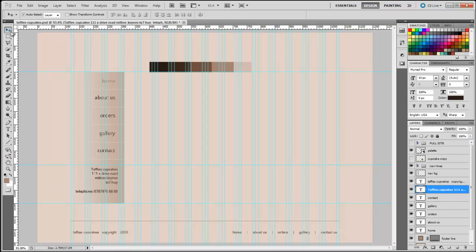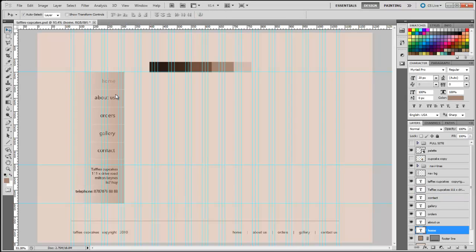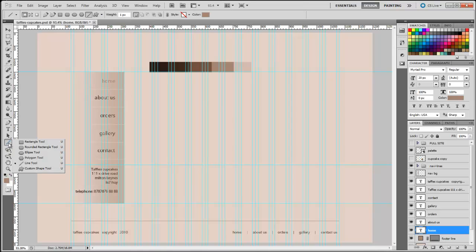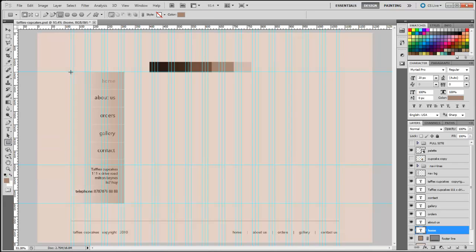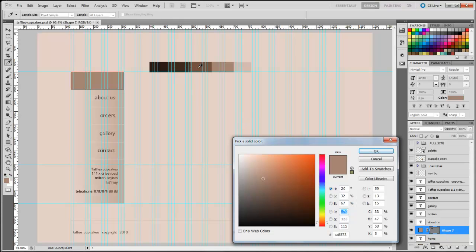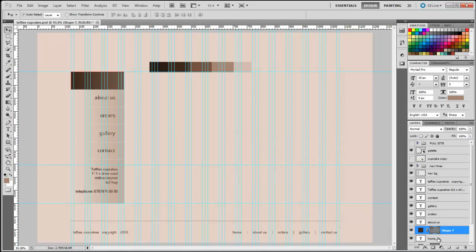Next we're going to go to the home link and create the button that shows when a link is selected. We're going to hold down the line tool and select the rectangle tool, then draw a rectangle here. Double-click on this icon to change the color of the button — we're going to make it a lighter brown, or maybe this darker version. Go with this one and click okay.